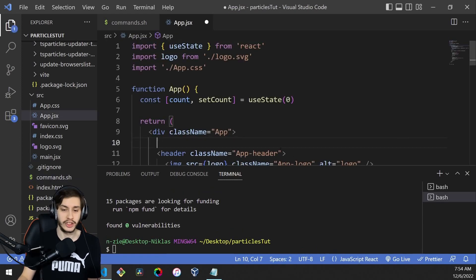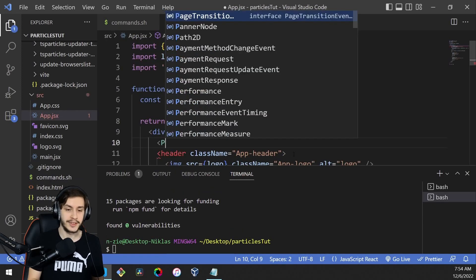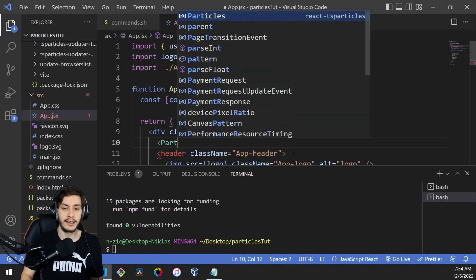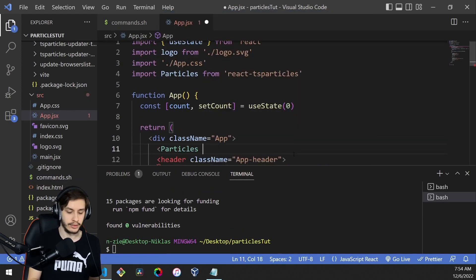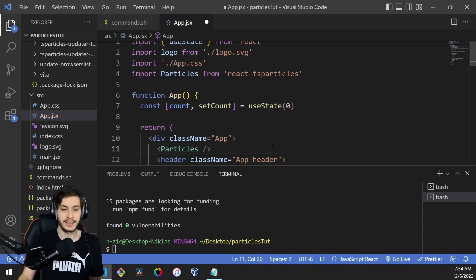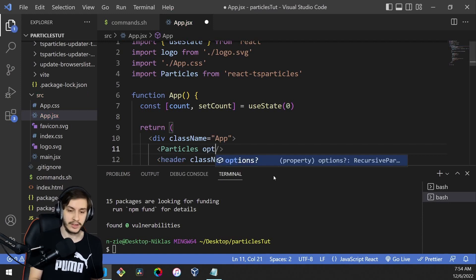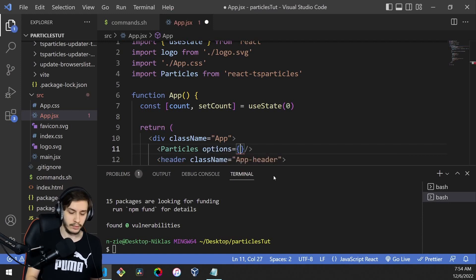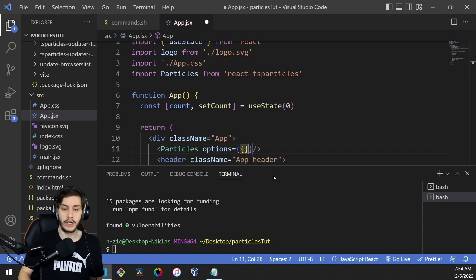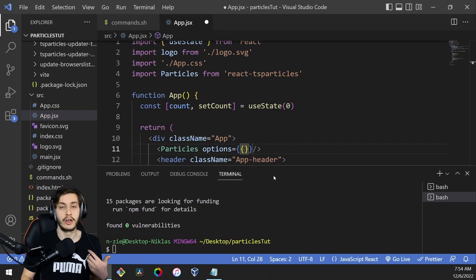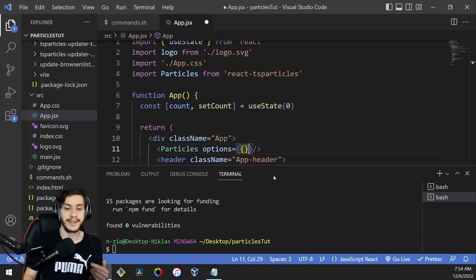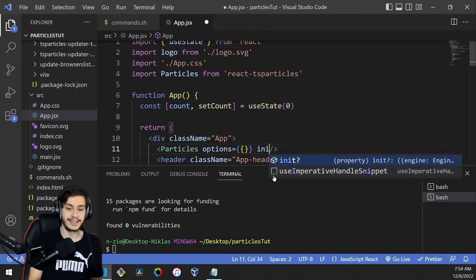We can head to app.jsx and add a Particles component from React TS Particles. This component will have two parameters: options, which will be an object we'll define later, and an init method.